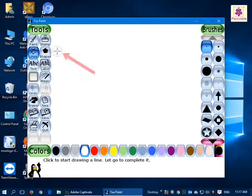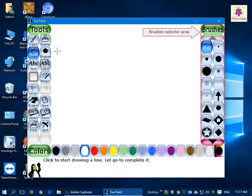The pointer changes to a Precision Select cursor and the Brushes section appears in the Selector area.